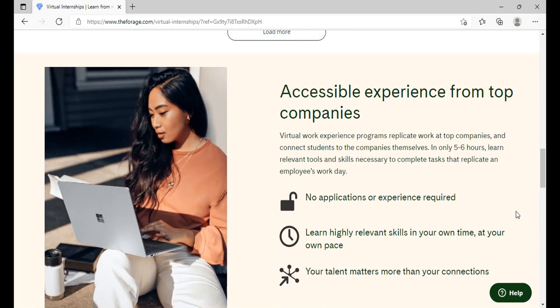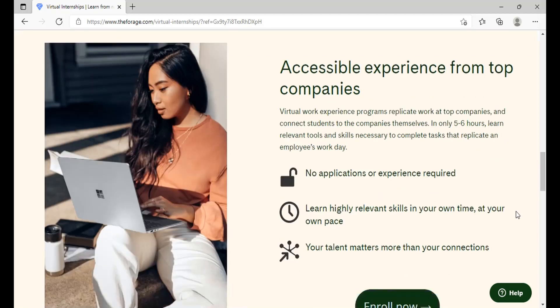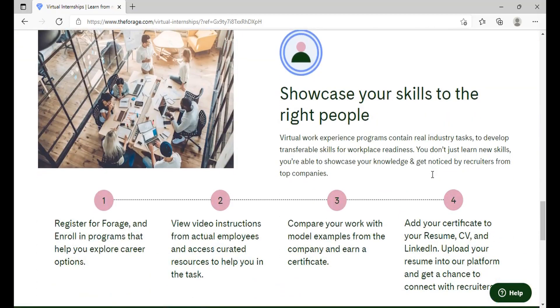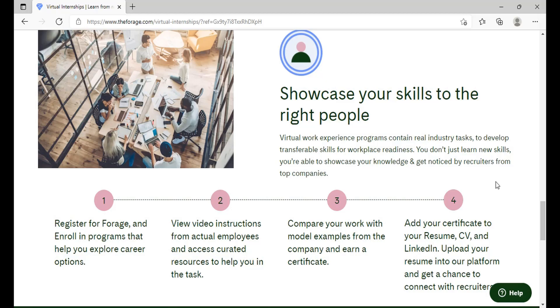Here you can see the programs that are free and you can complete at your own time, like JP Morgan, Clifford Chance, Citibank and accessible experience from top companies. Virtual work experience programs replicate work at top companies and connect students to the companies themselves. It's only five to six hours, learn relevant tools and skills necessary to complete tasks that replicate an employee's workday. You can register for Forage and enroll in programs that help to explore the career options. You can view the video instructions from actual employees and access curated resources to help you learn the task. You can compare your work with the model answers from the company to earn a certificate. You can add your certificate to your resume, CV and LinkedIn, upload your resume into the platform and get a chance to connect with the recruiters.